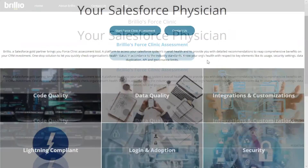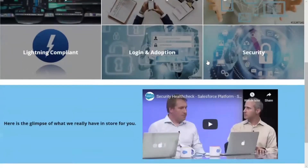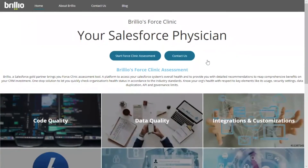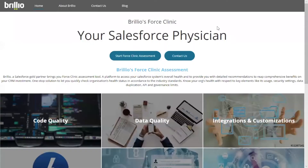This is the FORCE Clinic Portal. All Salesforce implementations can benefit from the assessment. Before getting started with the process, be sure you have your ORX details and security token handy. Once you have the details, you're good to go. There are just 4 steps to run the assessment. Let's go to the FORCE Clinic Portal, which is completely built on LWC.